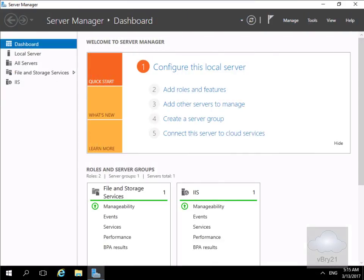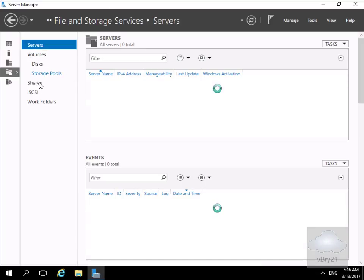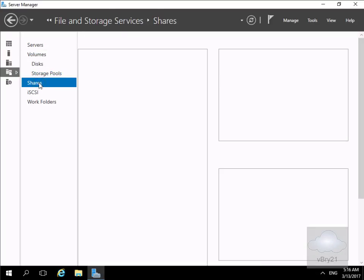In this demonstration we're going to look at configuring Server Message Block shares. The purpose of this is to give us a shared location where our users can store and access their data. We'll start by creating a SMB share using Server Manager. Coming to Server Manager on our file server, we'll go to File and Storage Services and then come down to Shares.